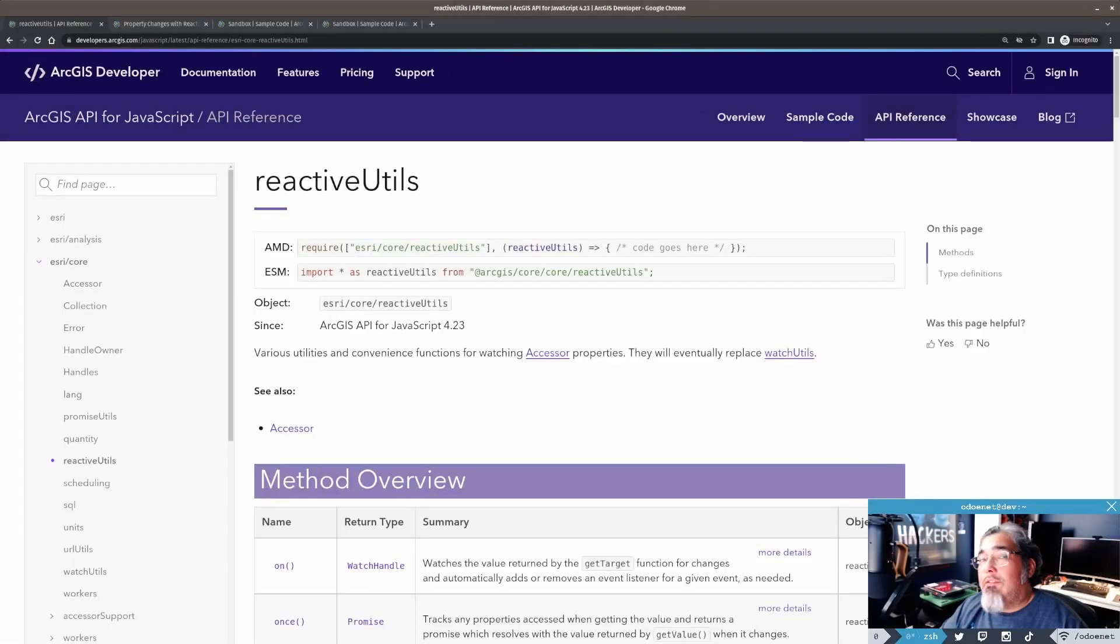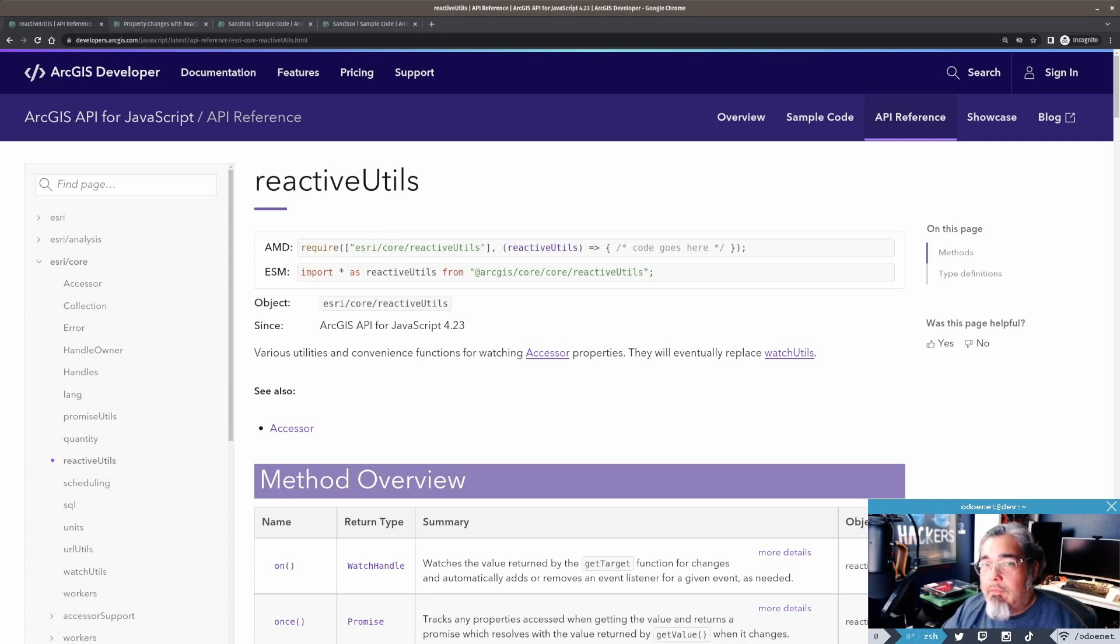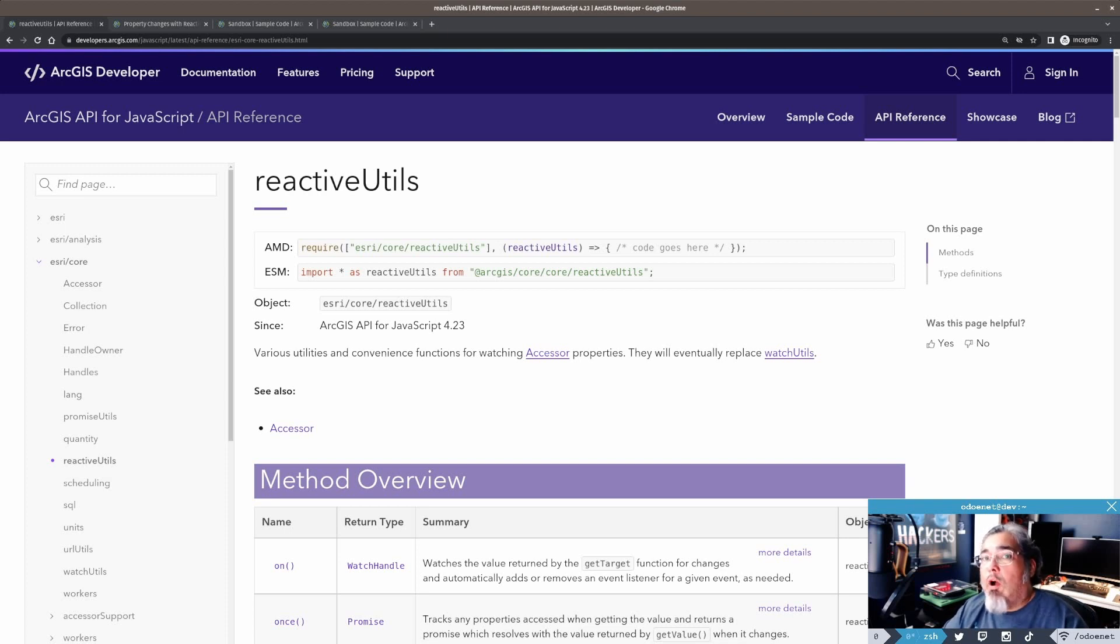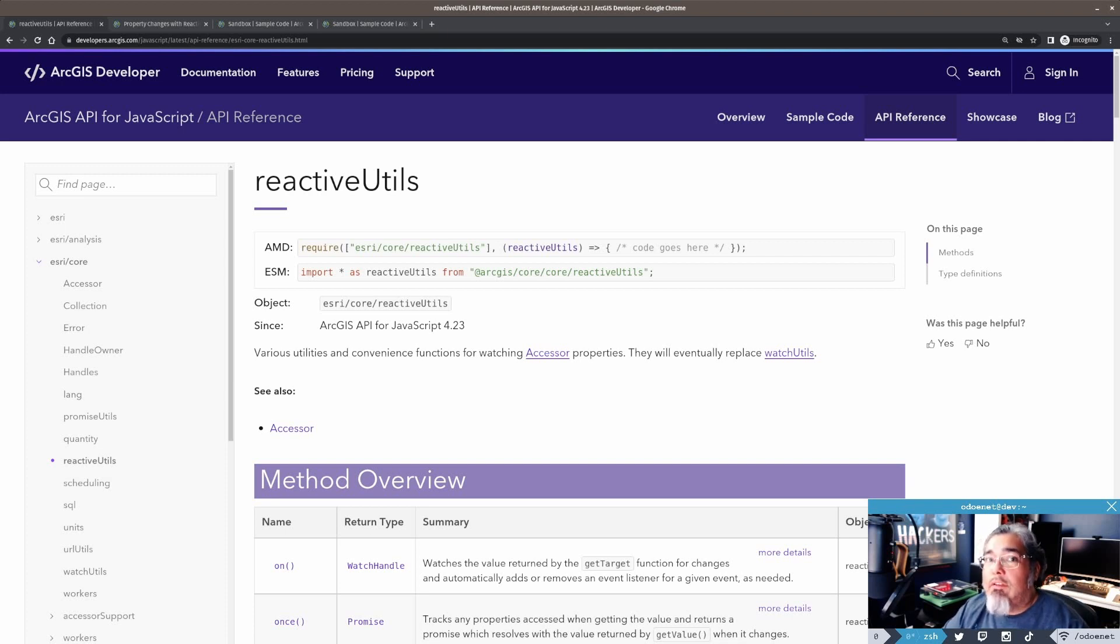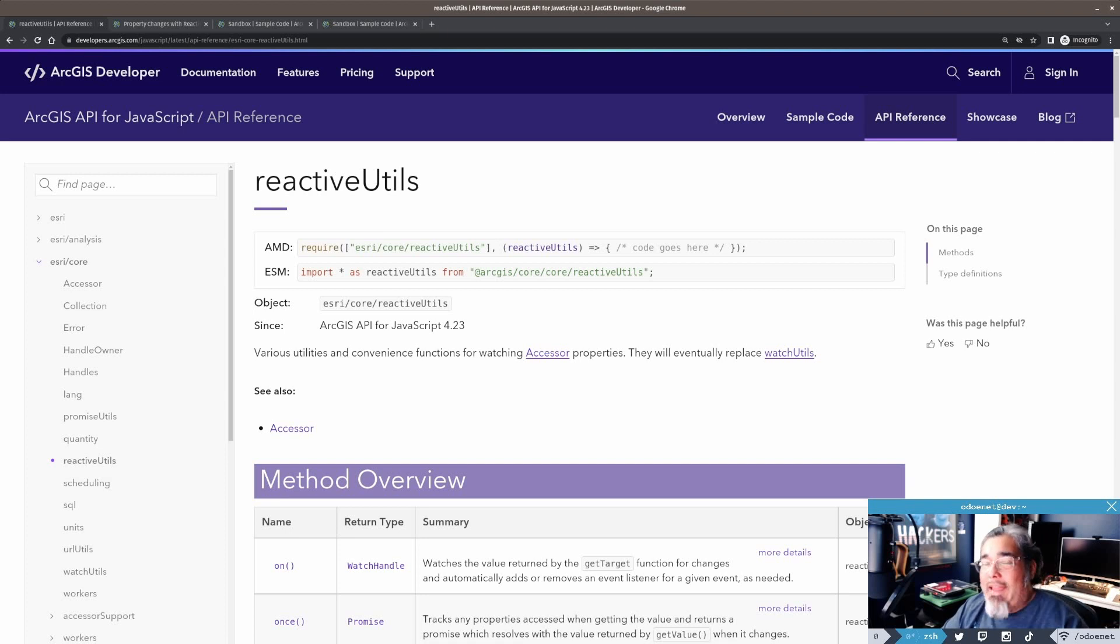All right, so today I just want to do an intro to Reactive Utils in the ArcGIS API for JavaScript. Now, if you're not familiar with it, it was introduced in version 4.23.